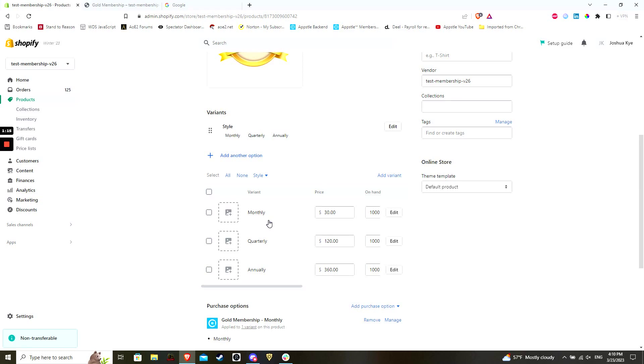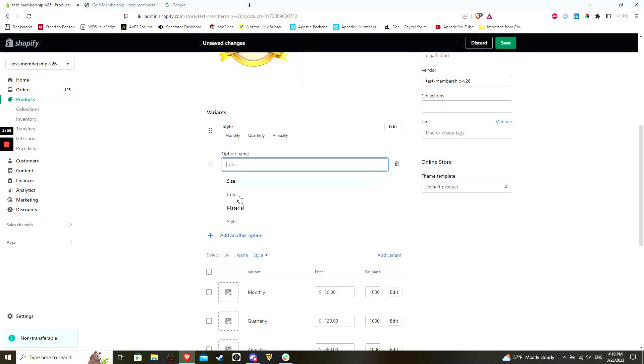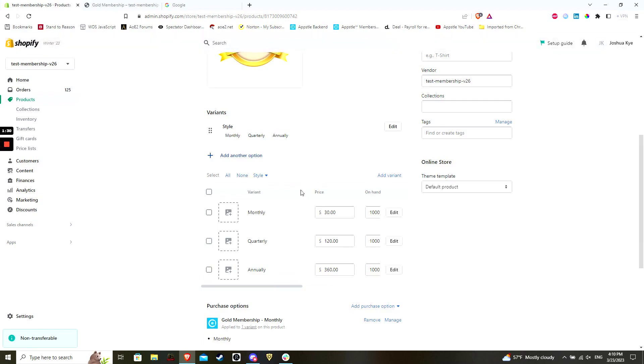Now comes the important part, which is the variant section. This is where you can define different aspects of your product. Examples can include different sizes, colors, and materials, but as this is a specific tier of membership, the most relevant name and values will be related to billing frequency.